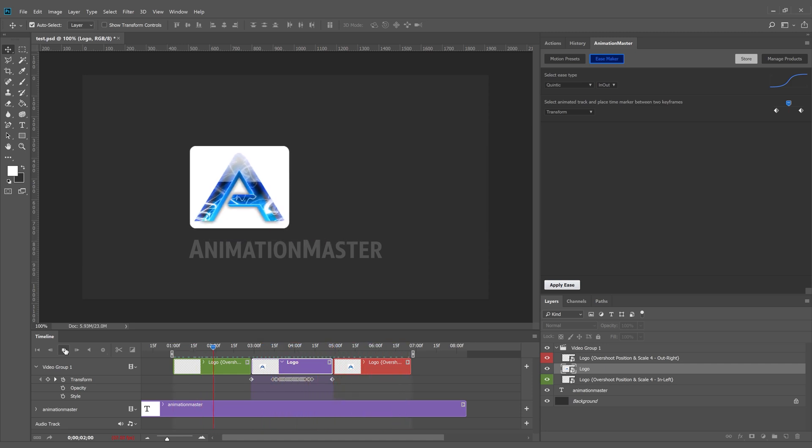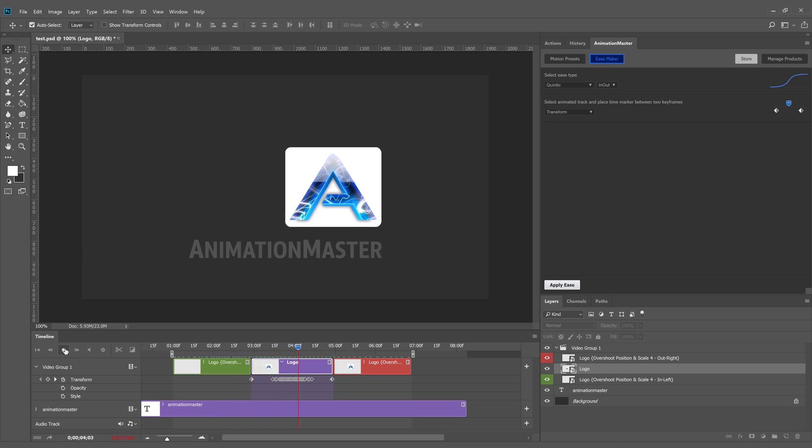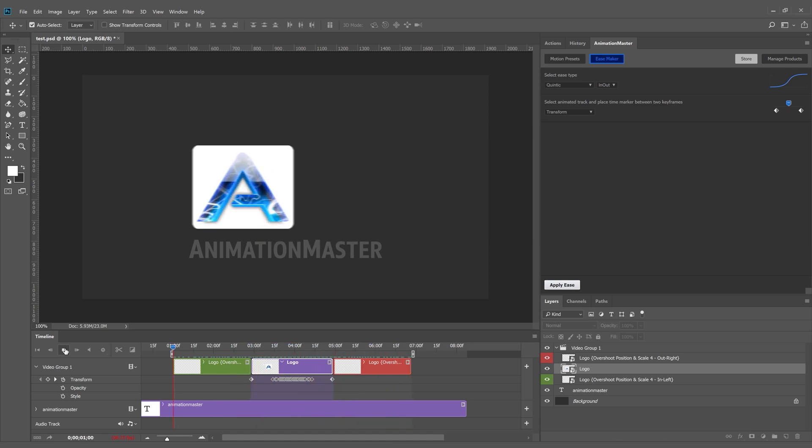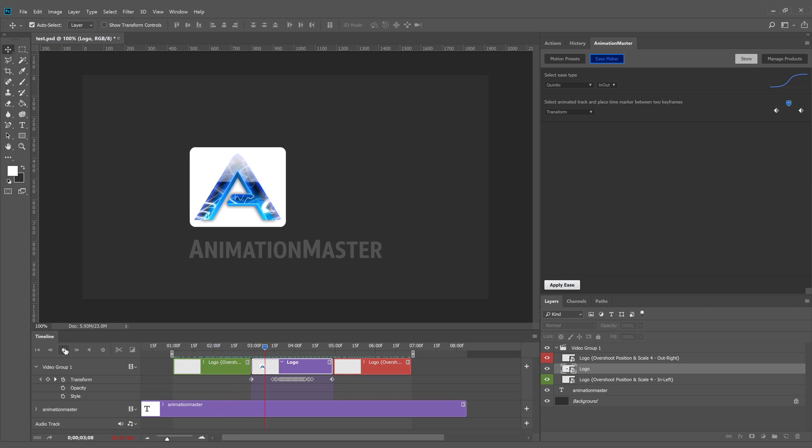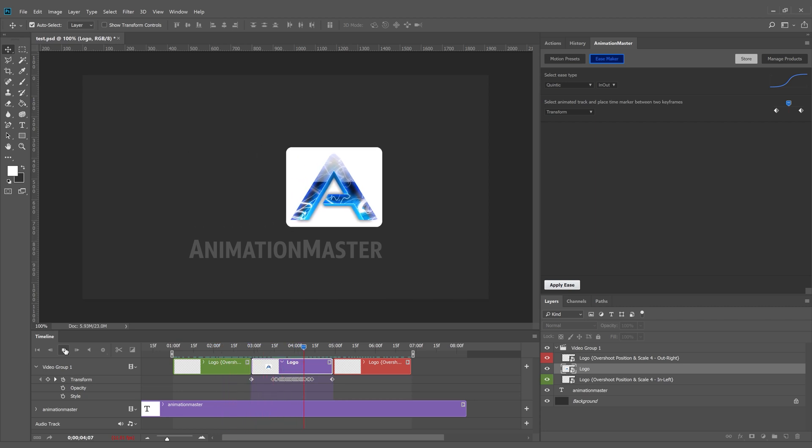Download Animation Master to skyrocket your video production, right here in Photoshop.